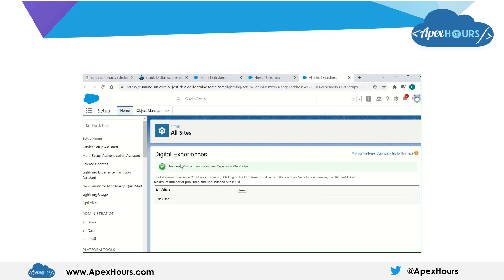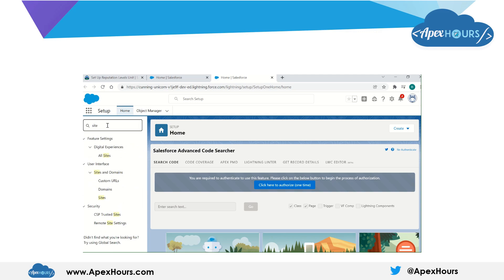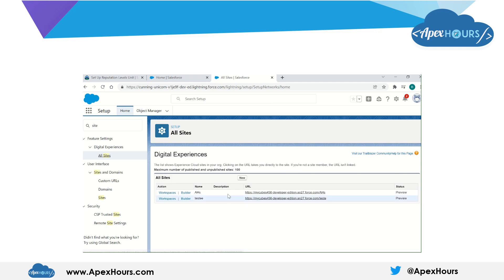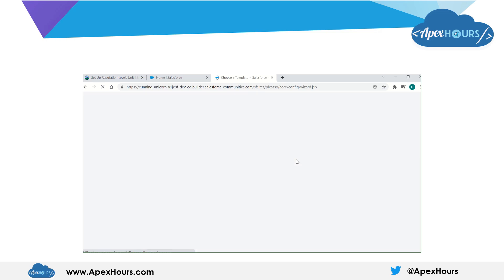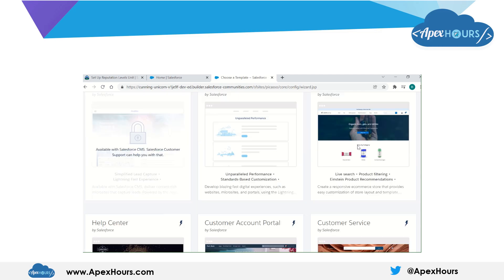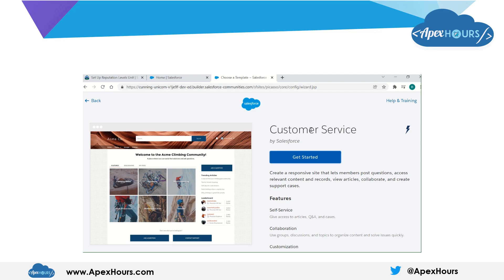Now the digital experience is enabled and we can create a new site. If you search for sites from Setup, you can see 'All Sites', and from here you can create a new site. When you click on New, it will ask you to select a template. I am going to select the customer service template.